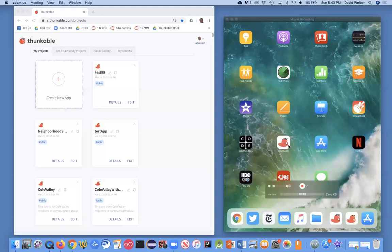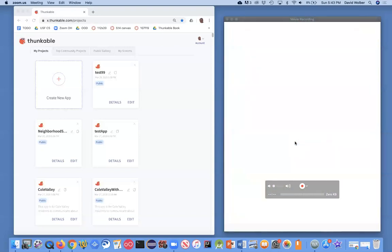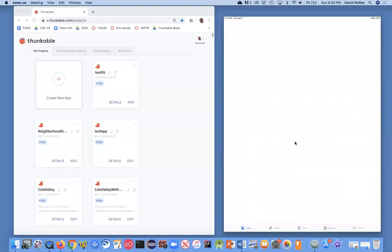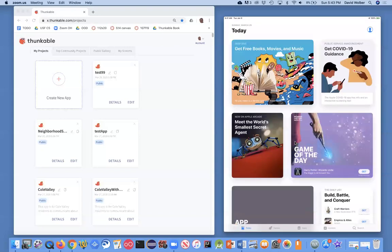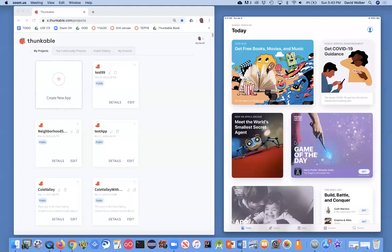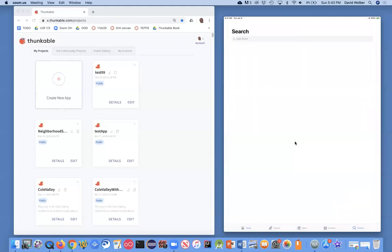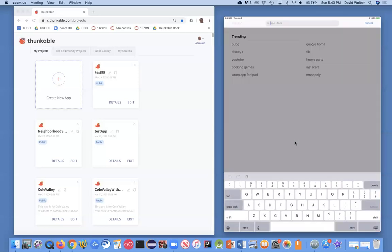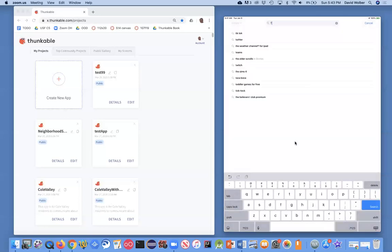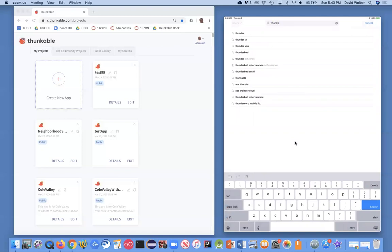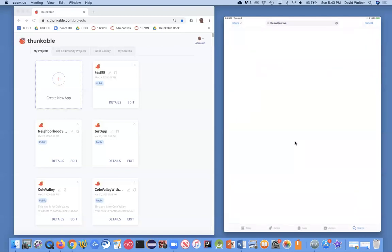You'll notice there's one app here called Thunkable. It's really called Thunkable Live, and to get that app, you're going to have to go to your app store, and you can just search for Thunkable Live. And once you search for that, you will be able to download the app.